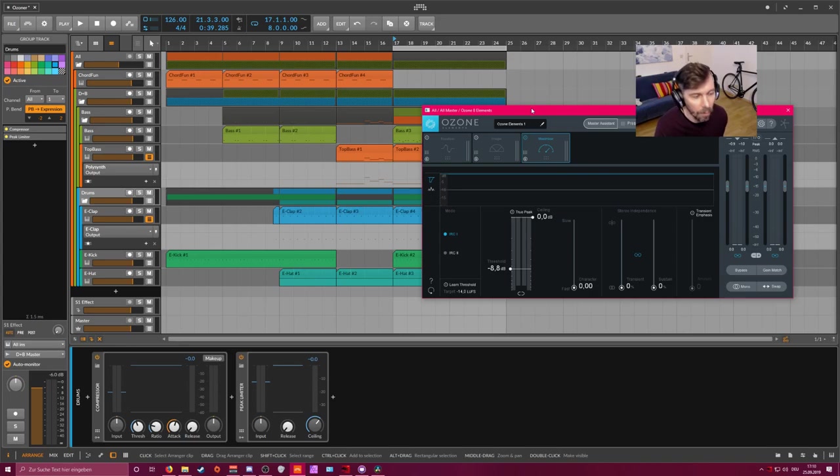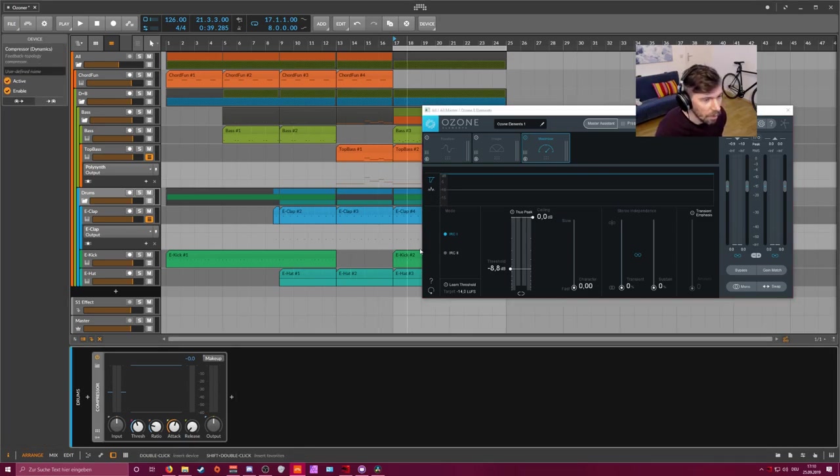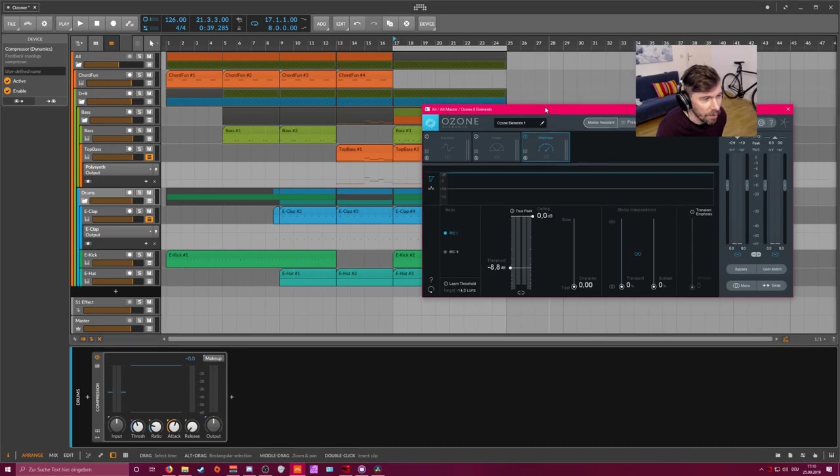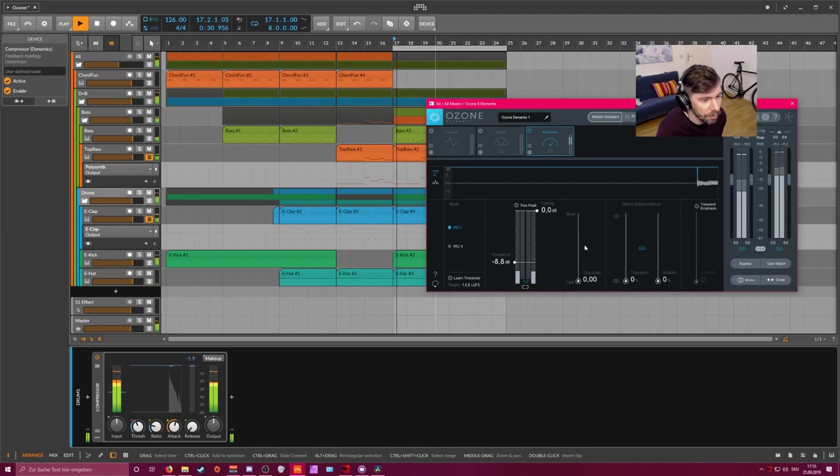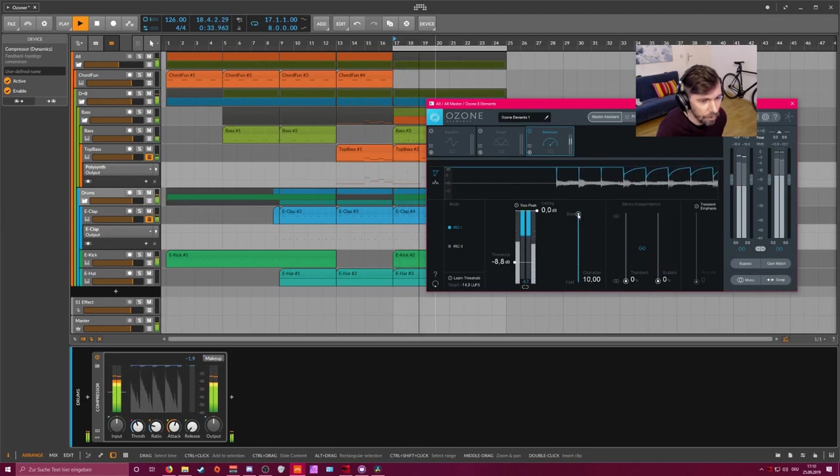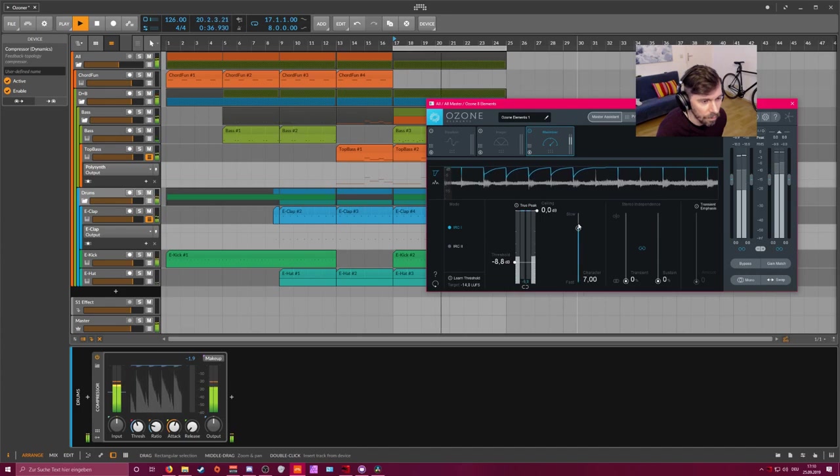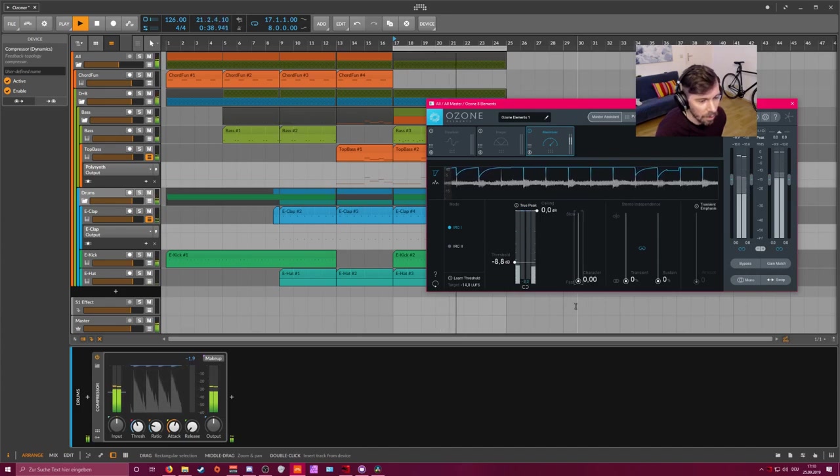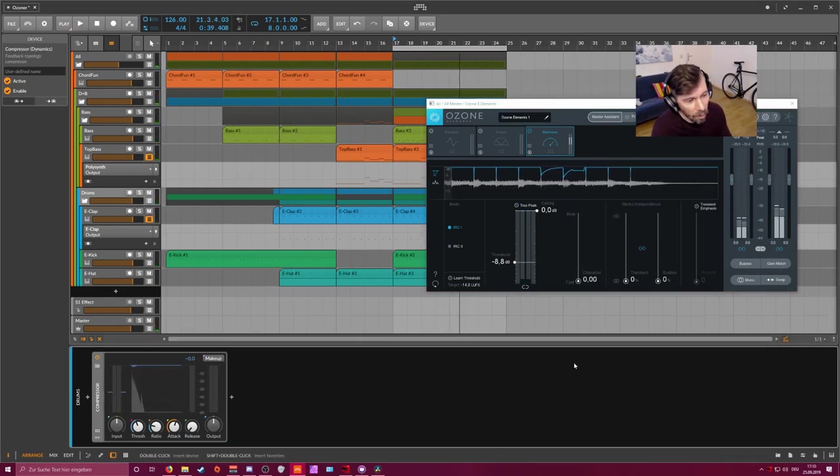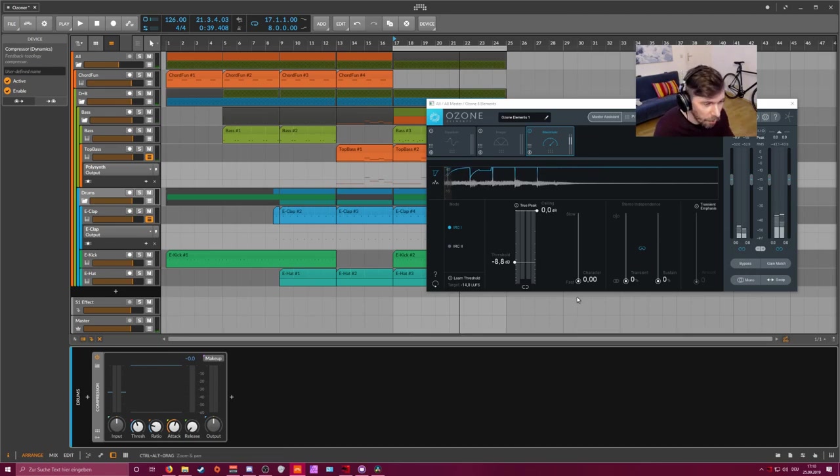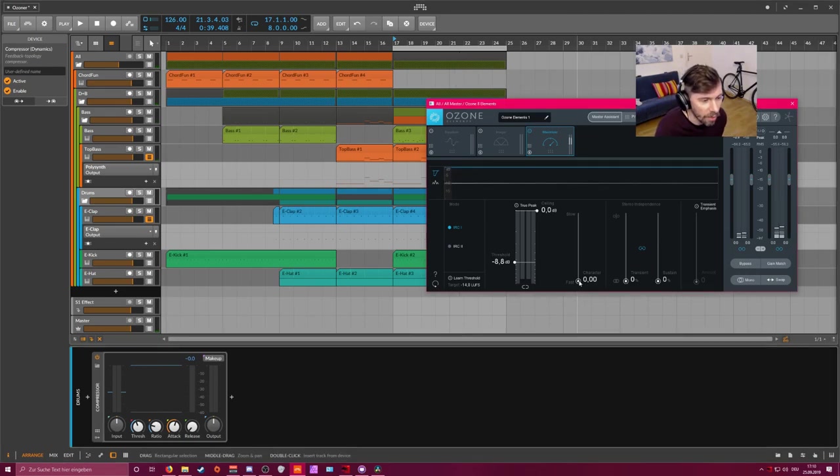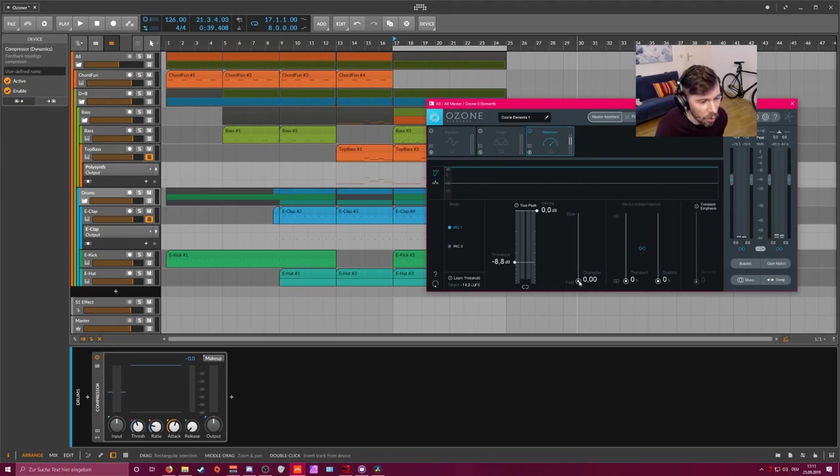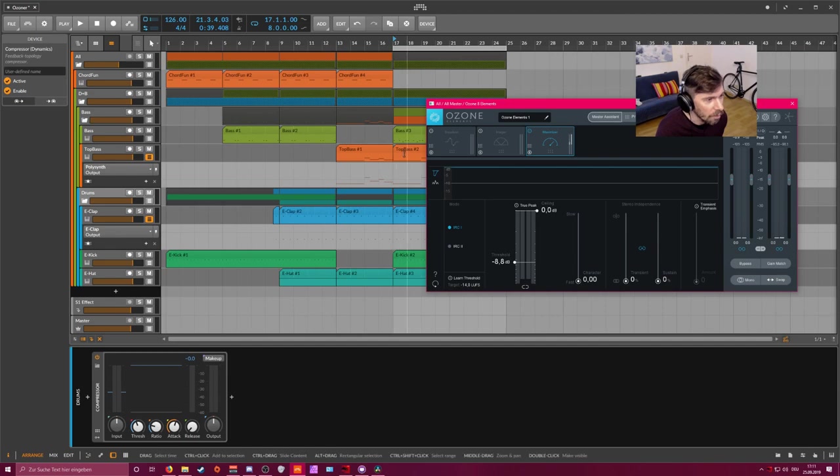Also you can change the character of your maximizer here. You can move between the character of pretty upfront and more laid back. When you have slower tracks or hip-hop tracks or more vocals, then you can slow down the character. But in this case it's a pretty percussion heavy song—kick drum is pretty hard—then we go for fast character because we want all the transients in there.